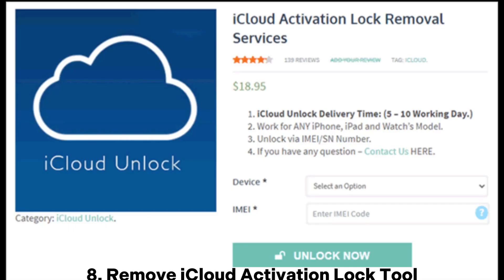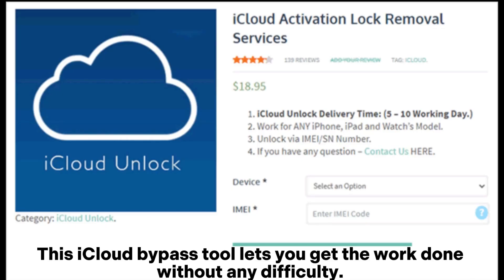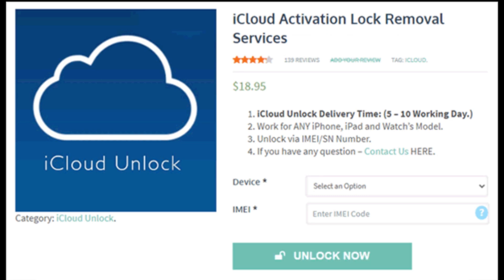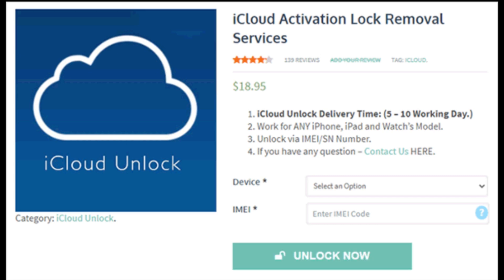8. Remove iCloud Activation Lock Tool. This iCloud bypass tool lets you get the work done without any difficulty. Besides, the website provides a detailed tutorial for you to use it breezily.